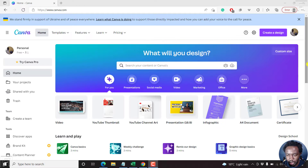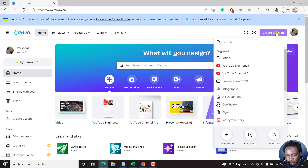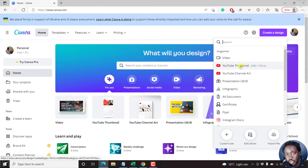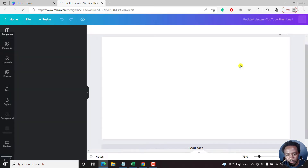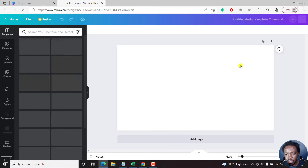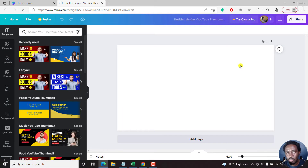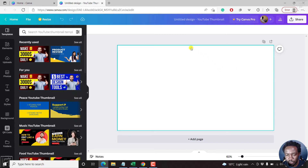Let's begin by creating a new design. Let's say you want to create a YouTube thumbnail — specifically a thumbnail of text where we actually place photos inside the text. So the first thing we need to do is write the text.